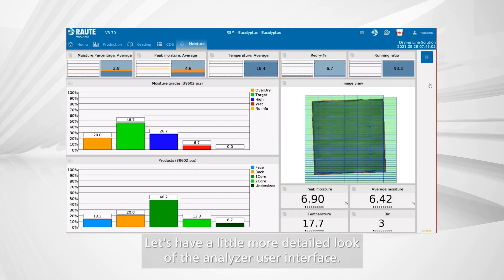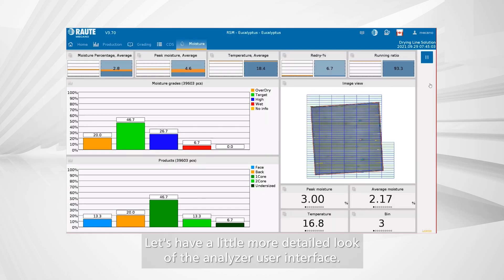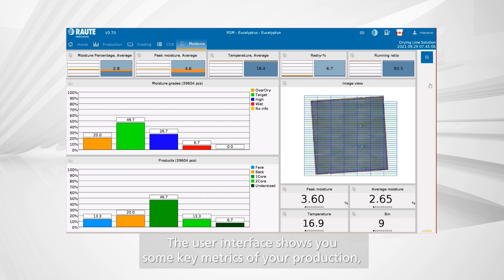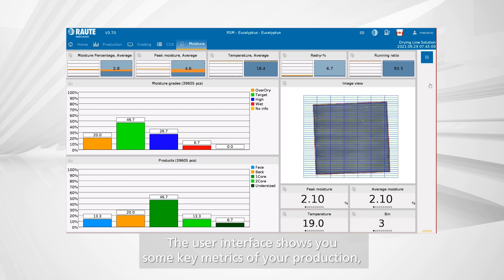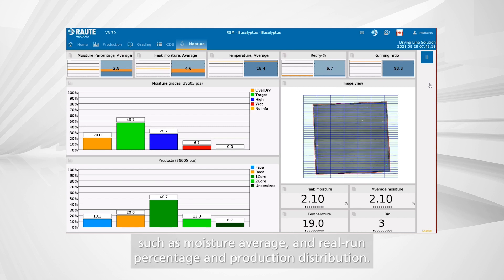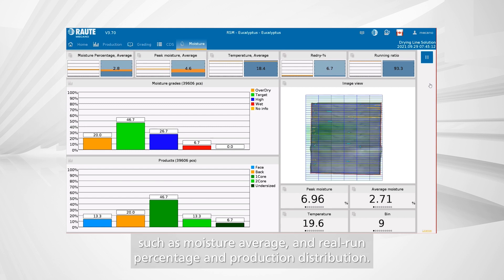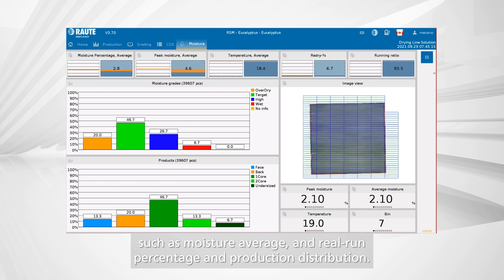Let's have a closer look at the analyzer user interface. The user interface shows you some key metrics of your production, such as moisture average, overage percentage, and production distribution.